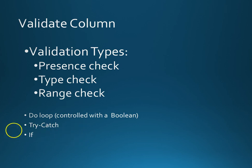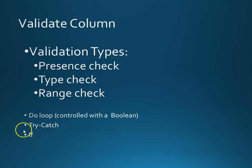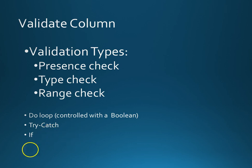So what we're going to do is we're going to control the validation with a do loop as always with a boolean and we're going to use a try-catch for the presence and type check and we're going to use an if statement for the range check. Absolutely nothing unusual there.